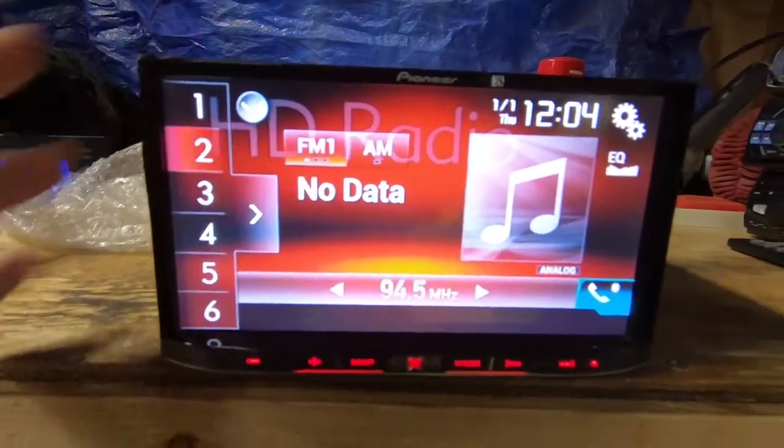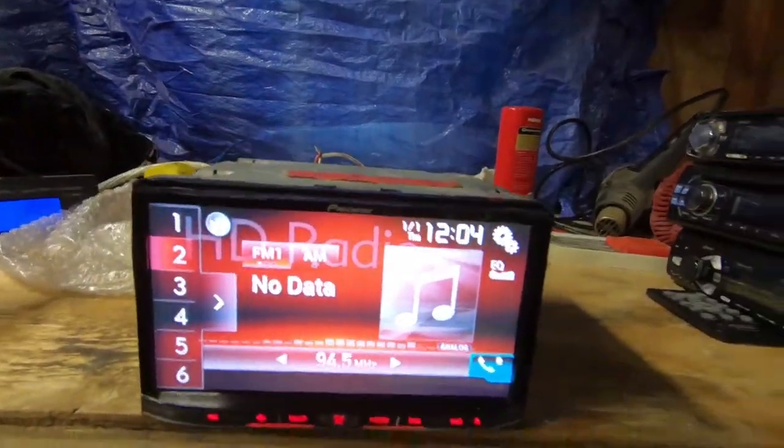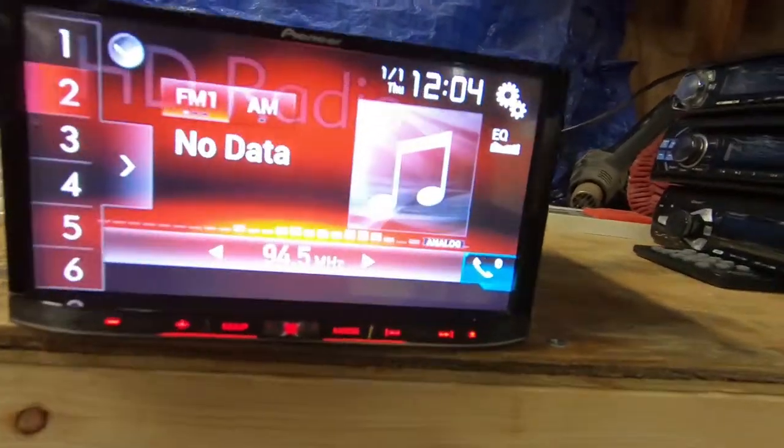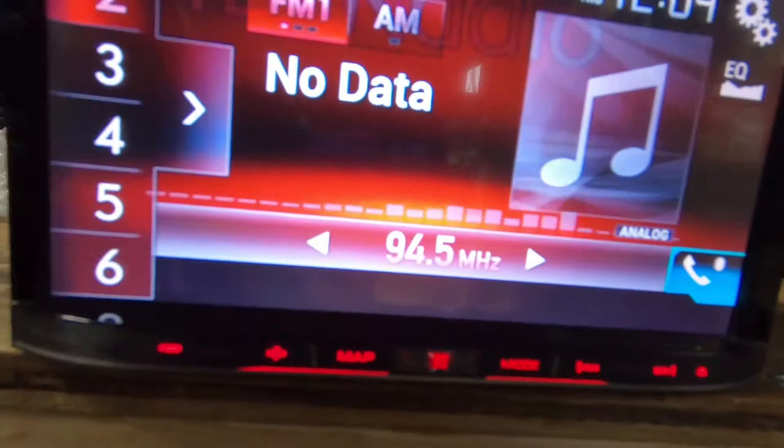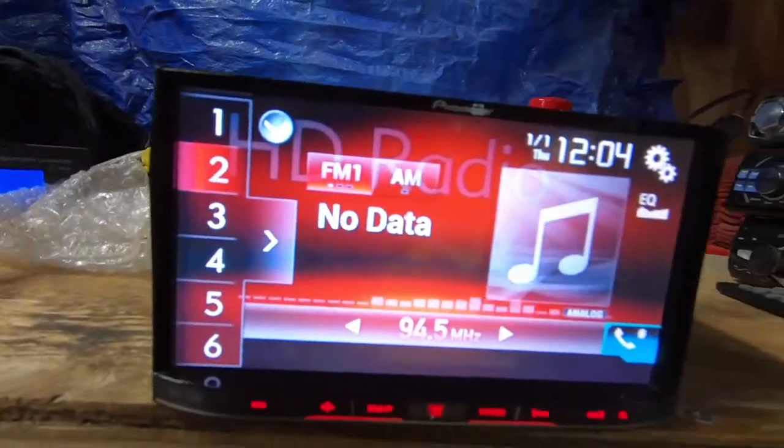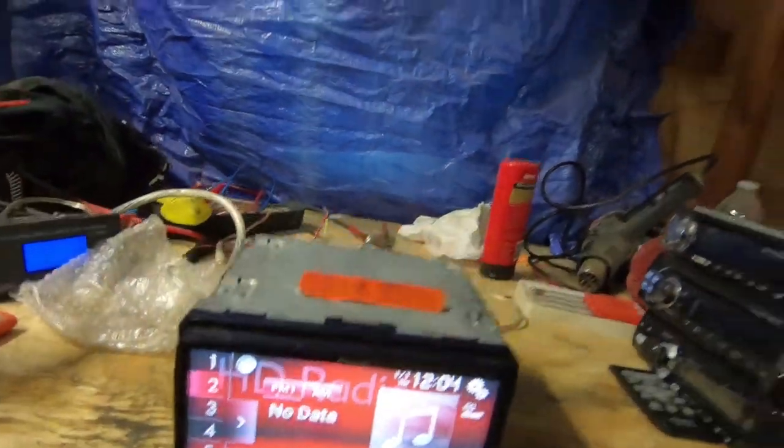But yeah guys, here's my little review. This is the 7100 NEX.